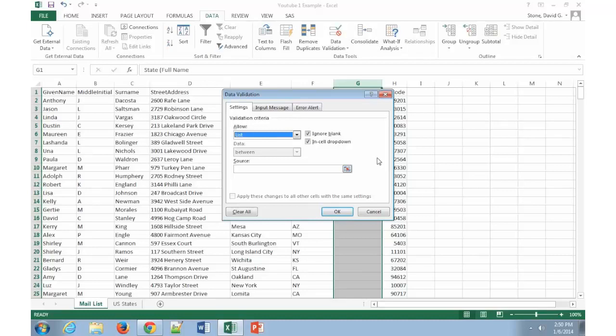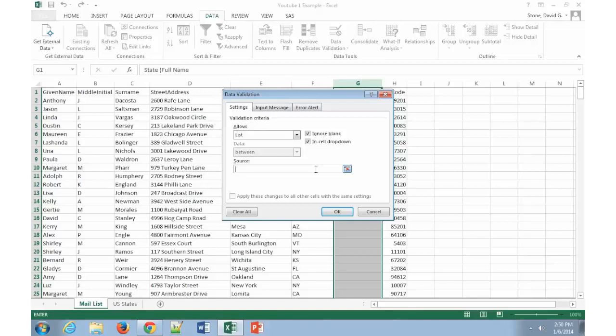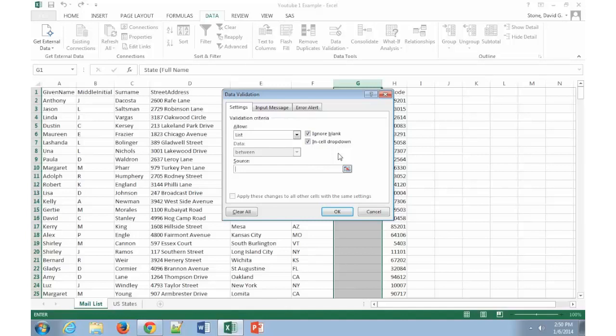Now of course I could use the source information right here to type in the information. However, since I've already created, since I already have a tab down here that says US states, instead I'm going to use some cells out of that. So that way, later on if I realize that I missed, that I typed in the word Mississippi wrong, I can go back and correct it on a different worksheet. And I'll talk a little bit towards the end about how to manage those worksheets.